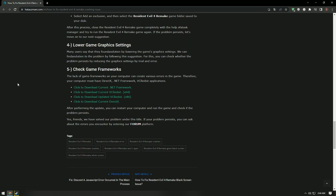In this video, we have provided solutions for Resident Evil 4 Remake not launching, crashing, freezing, loading, and black screen issues on PC. If you are encountering various errors, you can reach the community with your questions by accessing our forum portal. By supporting us, we can expand our community.